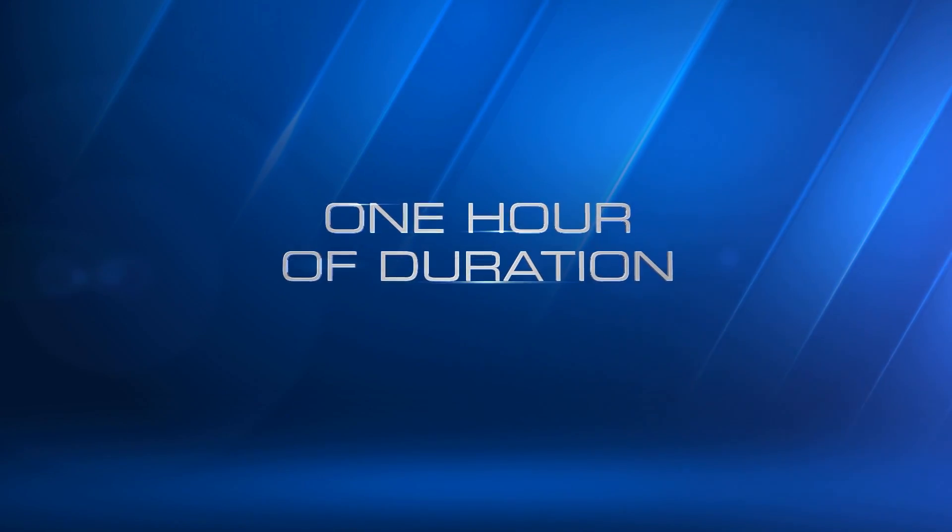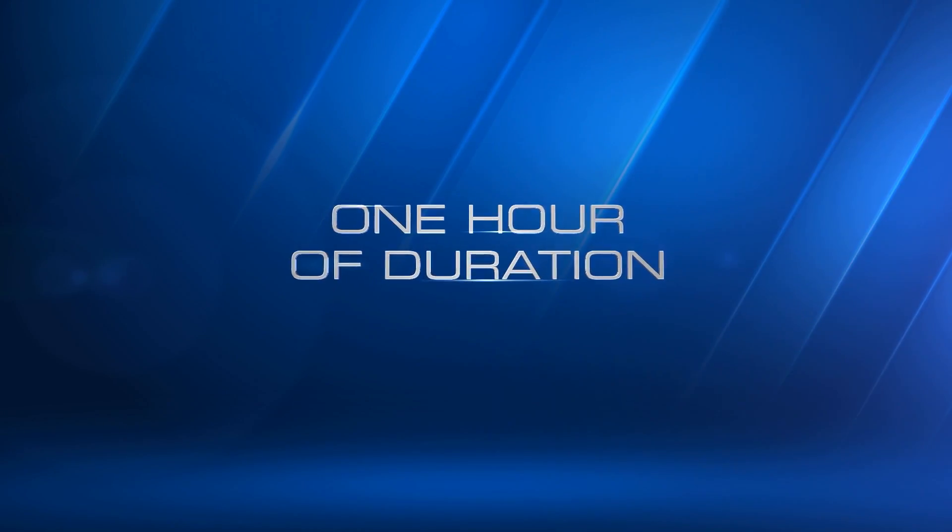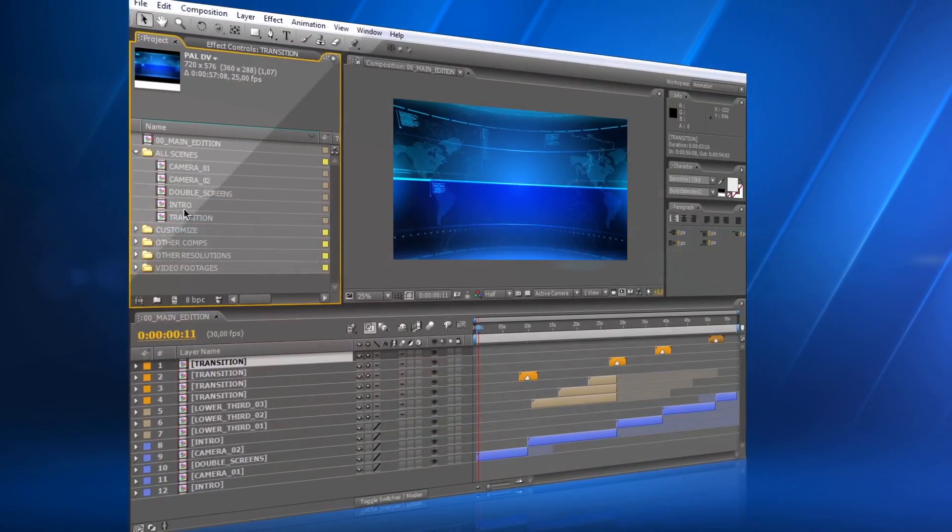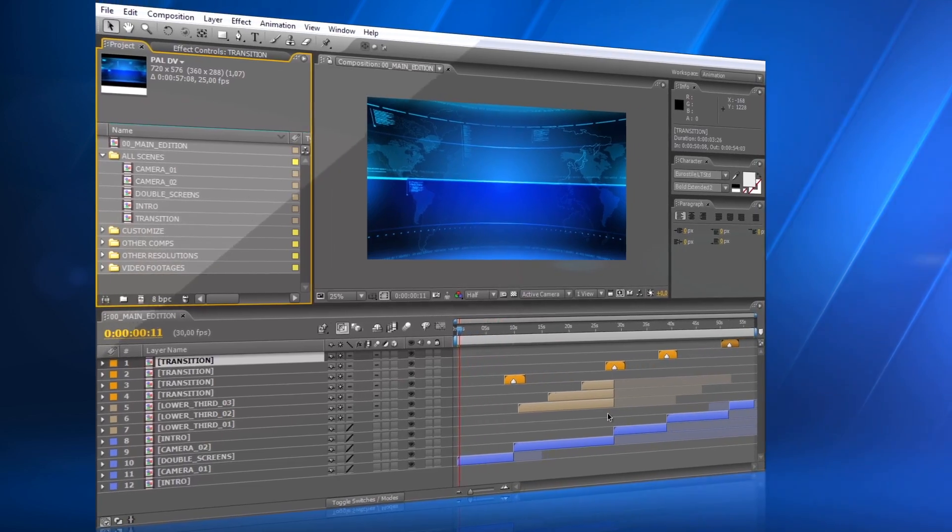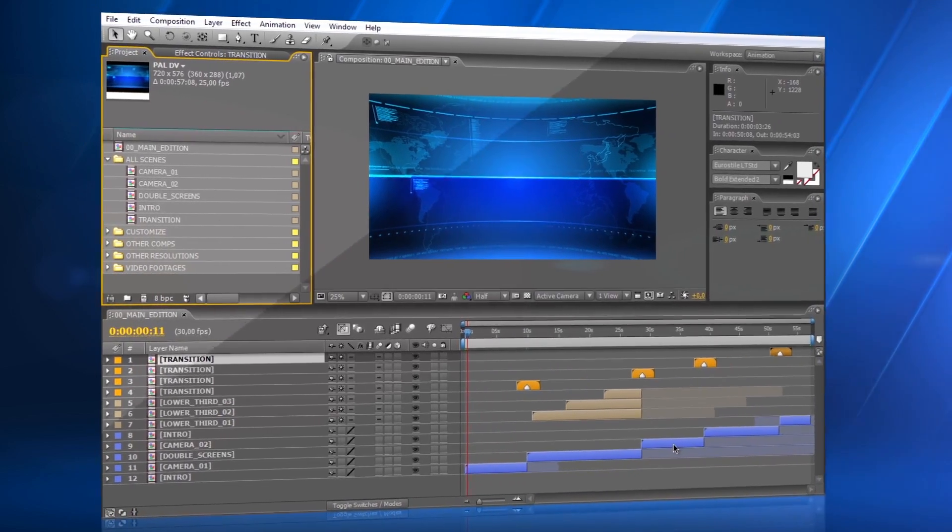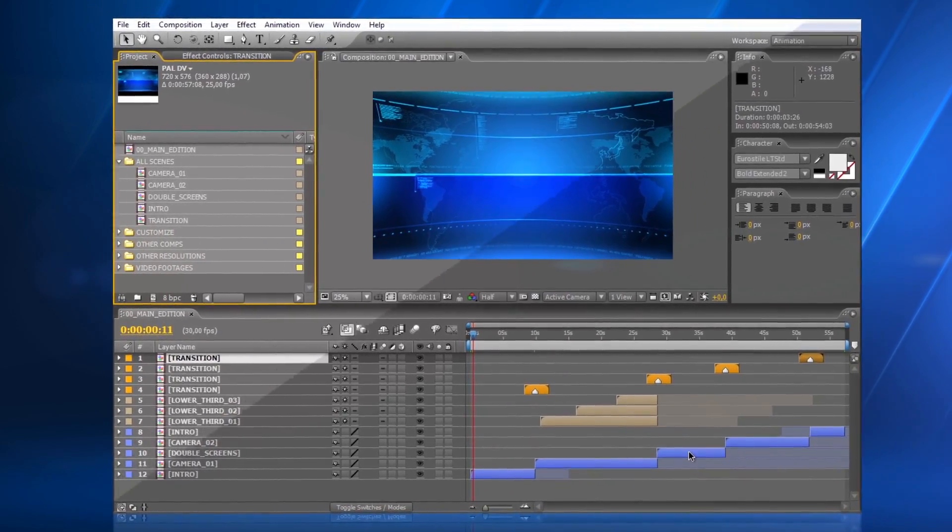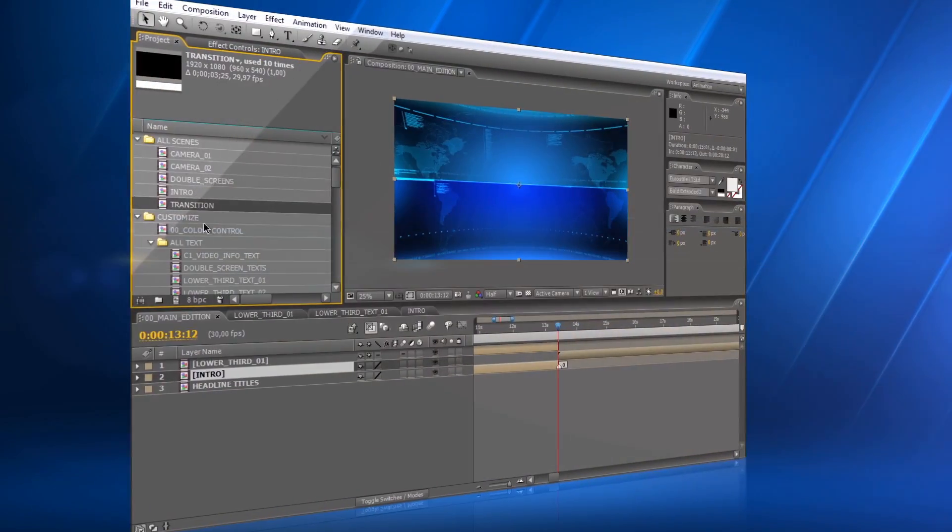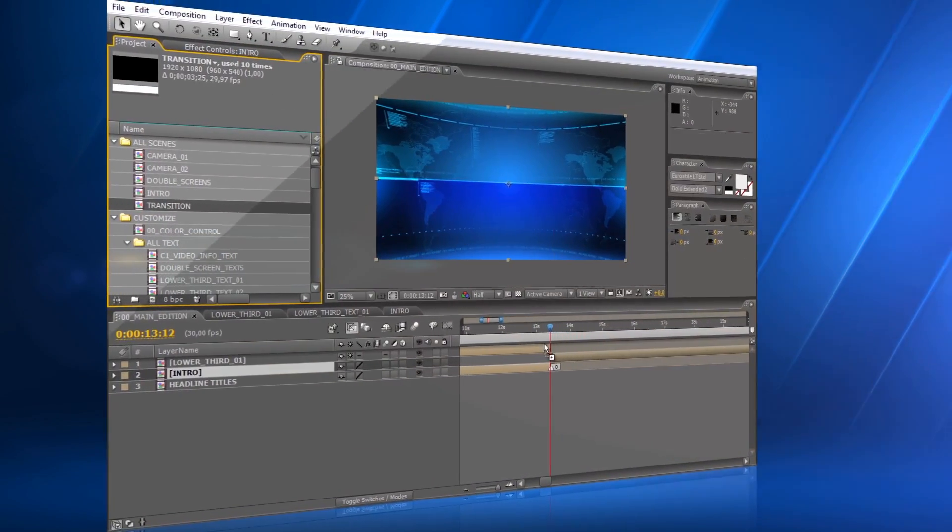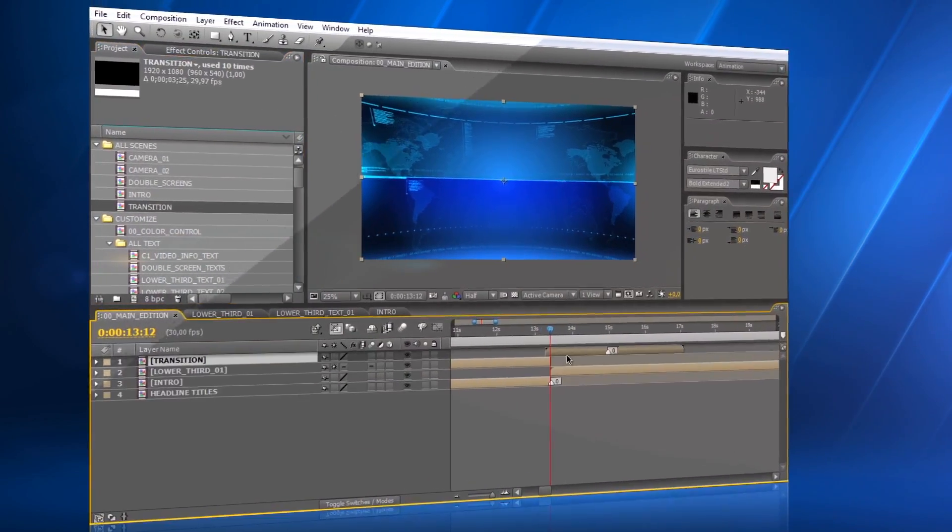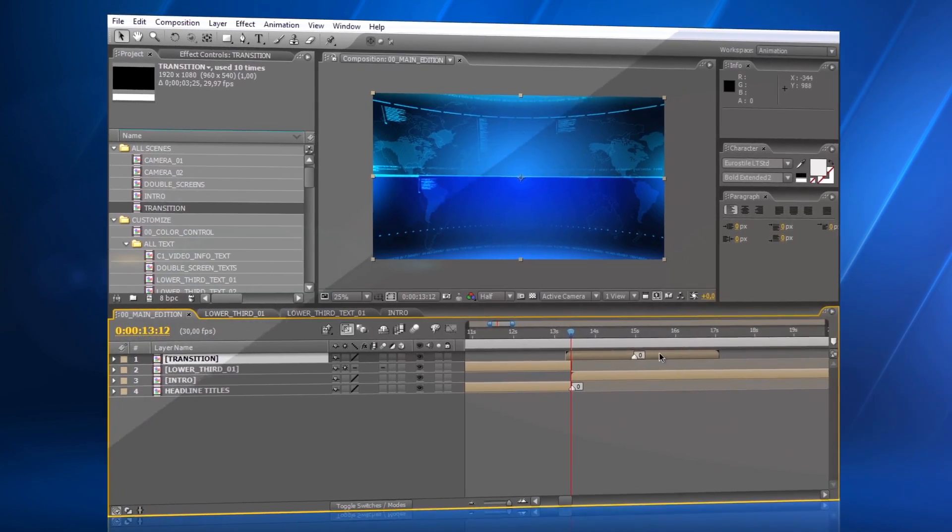Each segment has a duration of up to one hour. You can choose to use all of the segments, or just some of them. The transition effect can be placed easily to any position in the timeline.